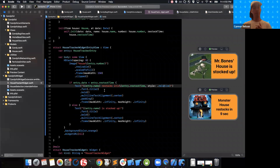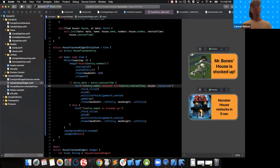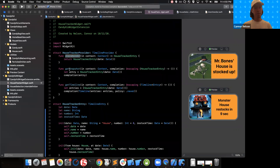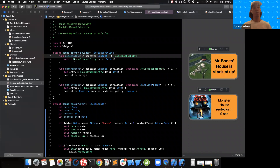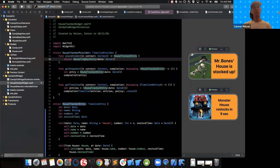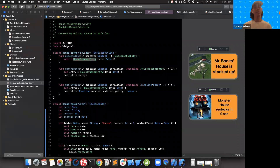At this point we have our widget configuration, entries, and views. To see the widget in action we need to provide a timeline, so we'll update the timeline provider. It has three functions: placeholder, snapshot, and timeline. The placeholder is the default content for your widget — it displays what your widget will look like without any real user information. This function should be fast, which is why we have a return value rather than a completion handler. The existing code will work just fine because we created that initializer on HouseTrackerEntry that provides sensible default values.